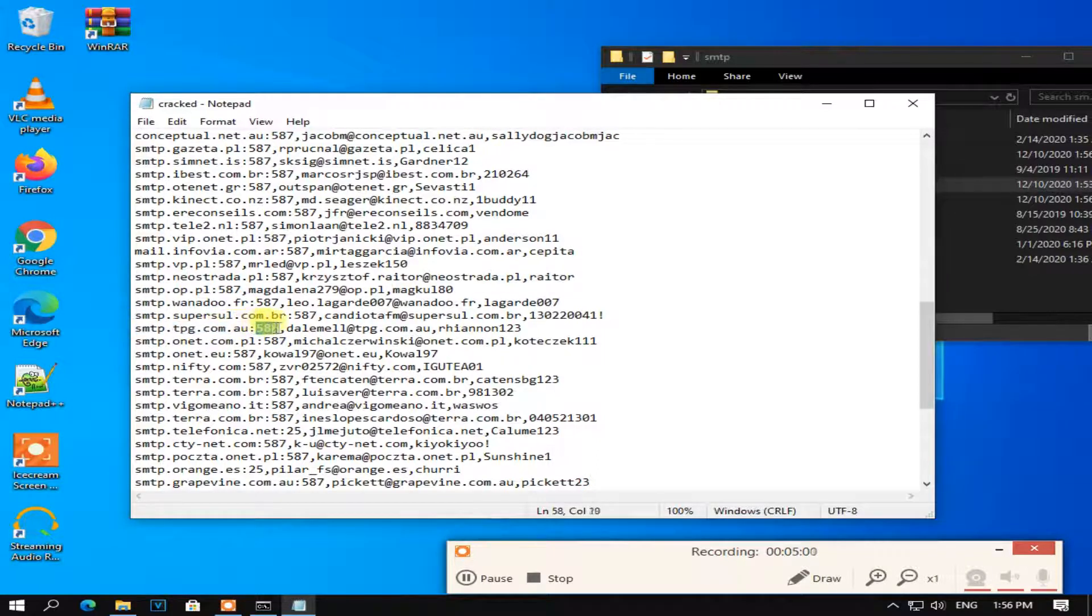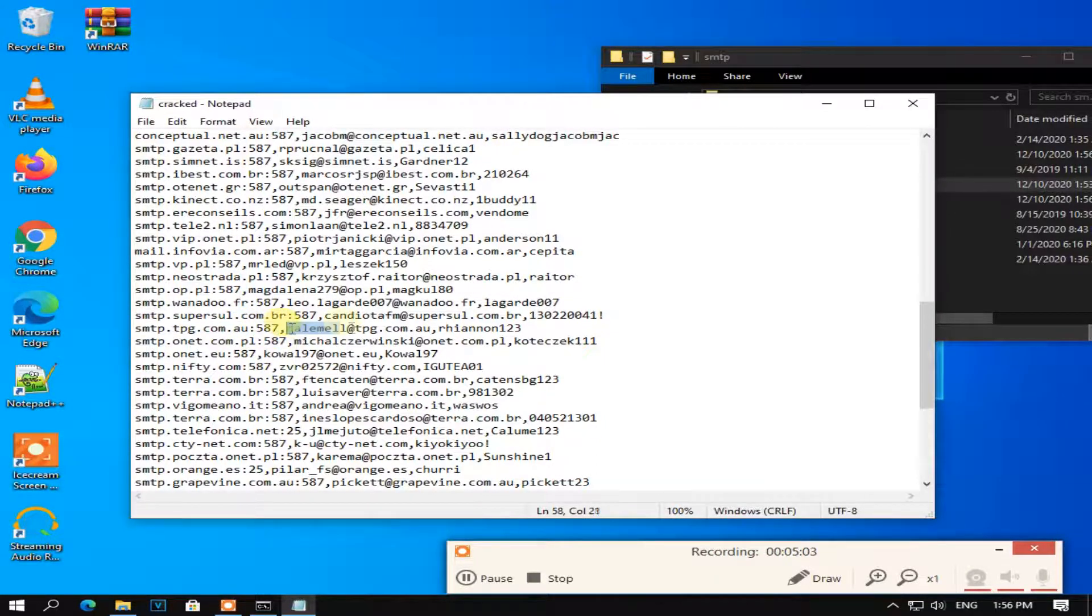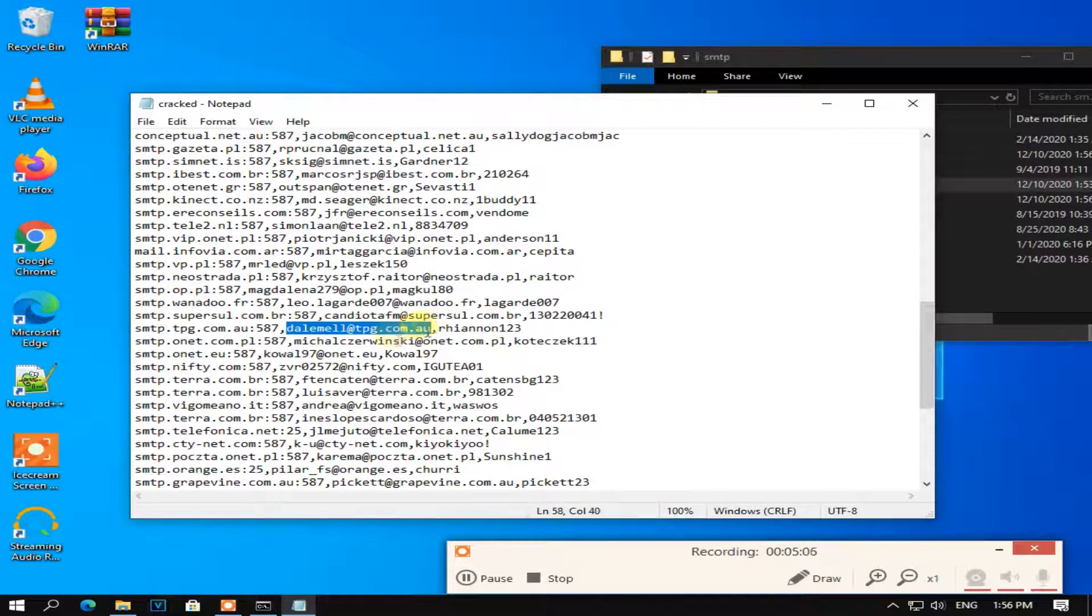This is SMTP server, this is port, this is email, and this is password.